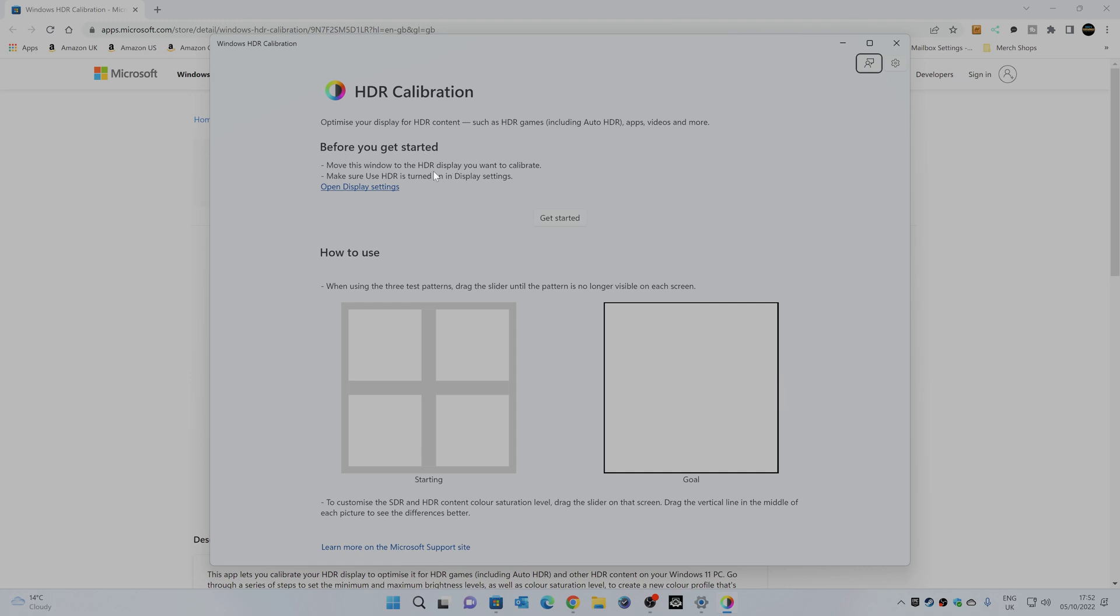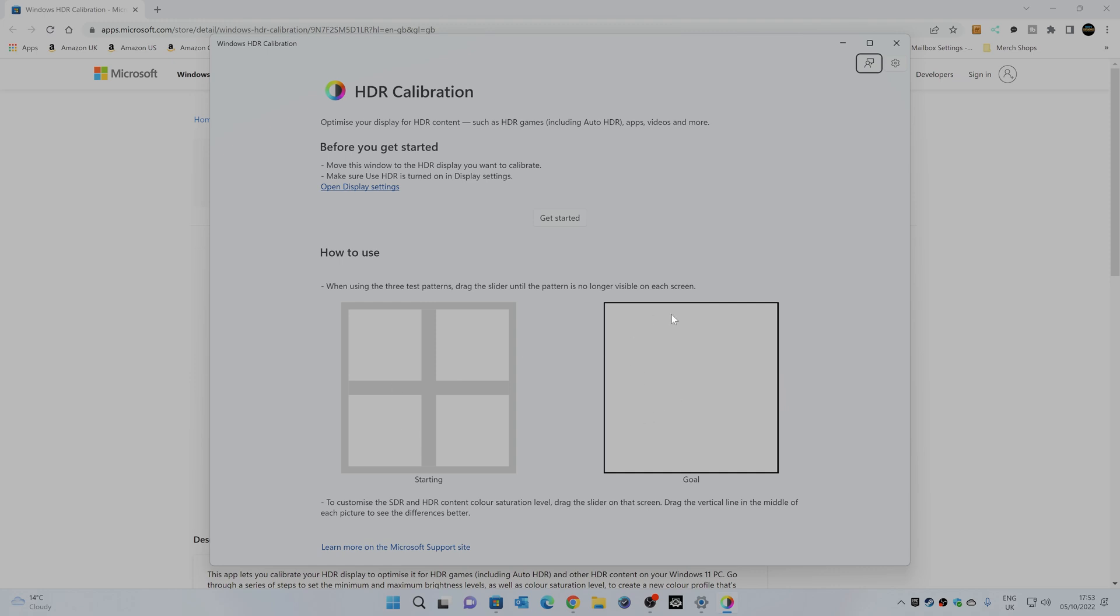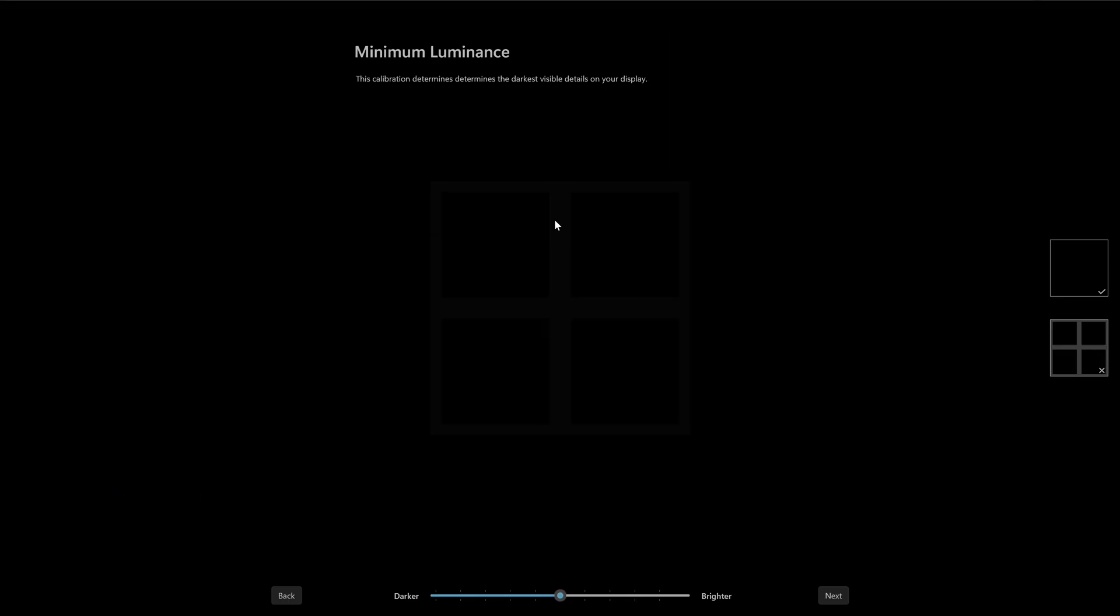Now, of course, monitors are all different. So you can actually run the HDR calibration tool on two monitors or more, and it will have a separate profile for each monitor. So essentially how to use it is your starting point is a kind of a checker box, almost like a Microsoft logo. How ironic. And the goal is to have a completely flat screen or all the colors being the same. So let's go ahead and click on get started.